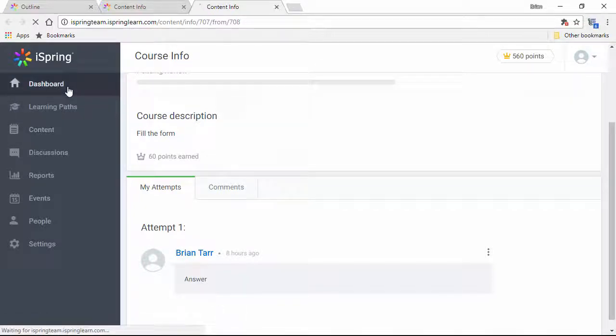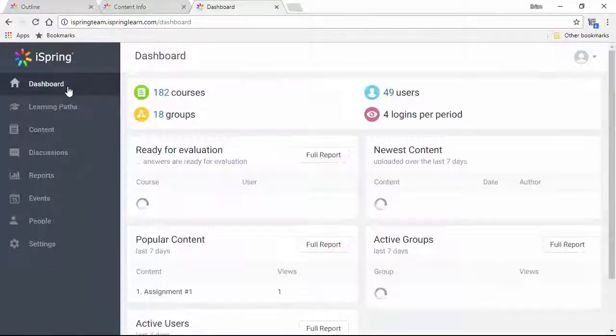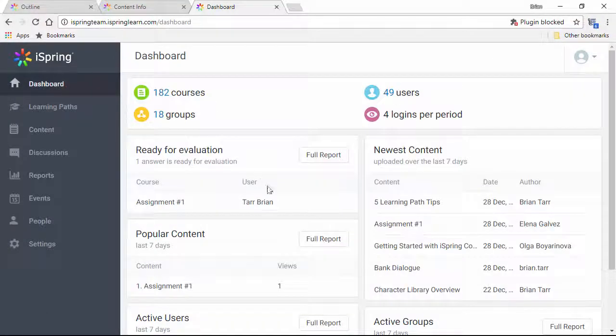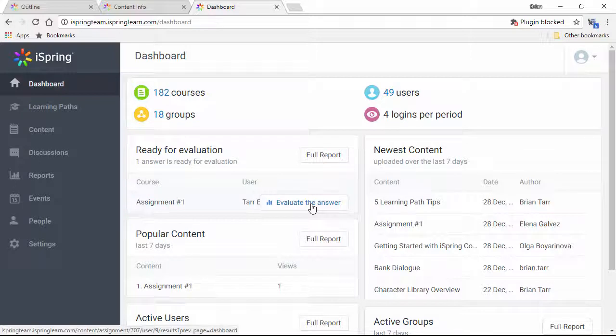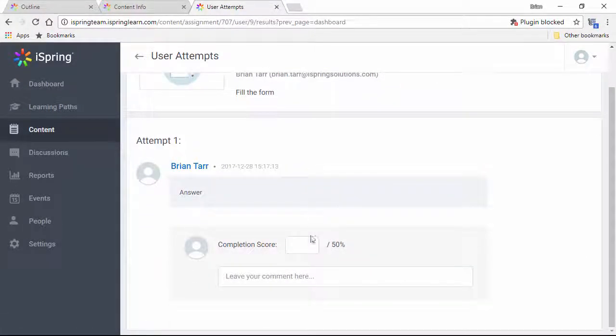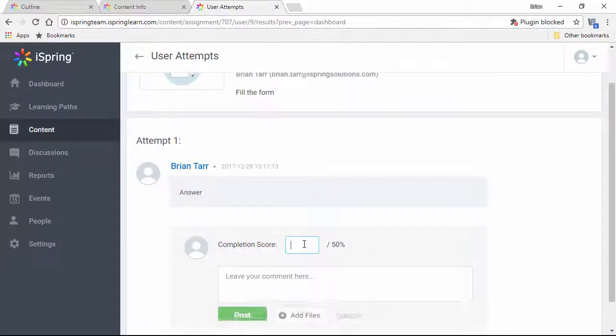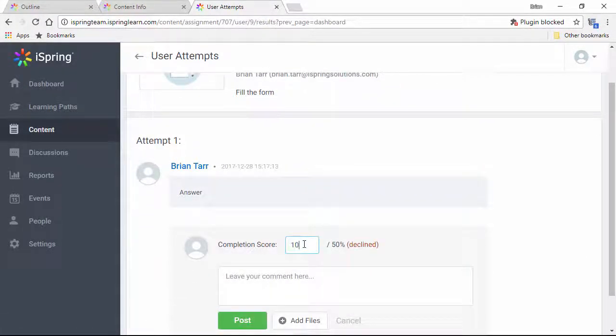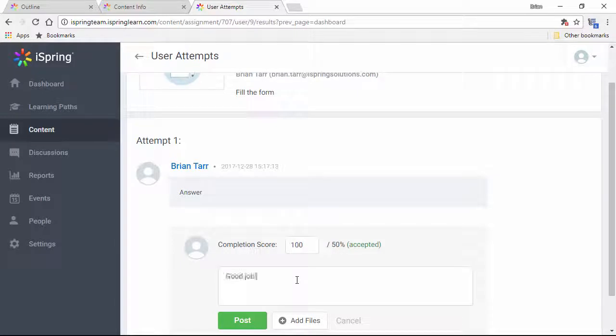Now, back here on the dashboard, you can see assignments that are ready for evaluation right up here. You can enter the grade here, and even leave a comment for the user.